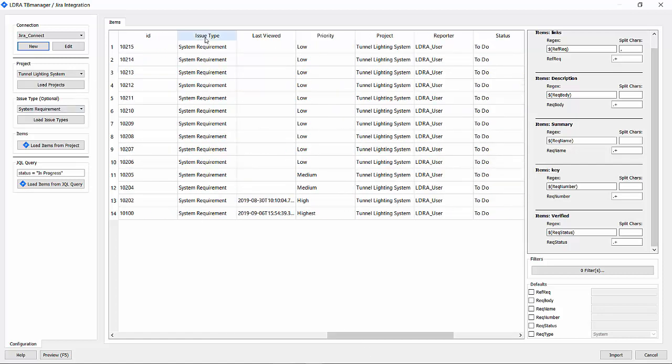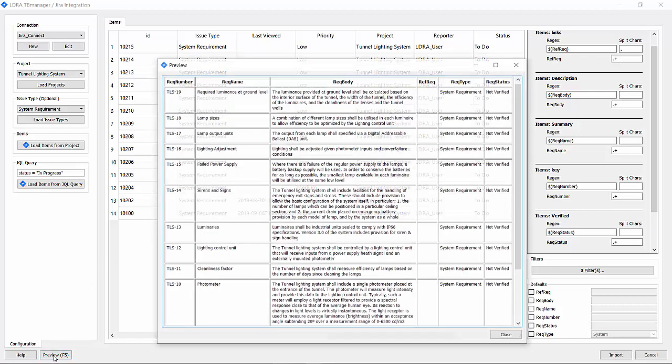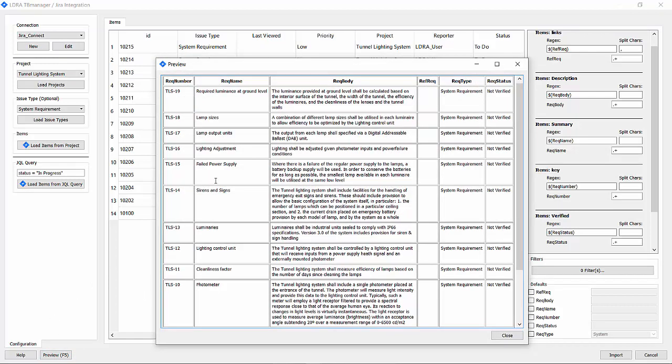One additional one I want to bring in is the requirement type. There it is, issue type. Right-click and map it to the requirement type.